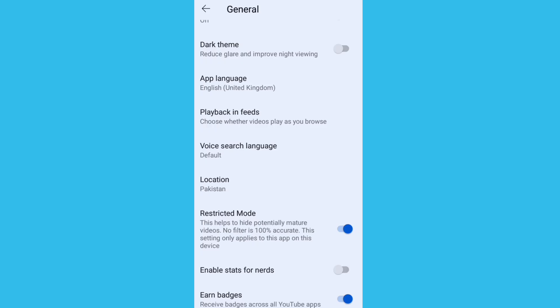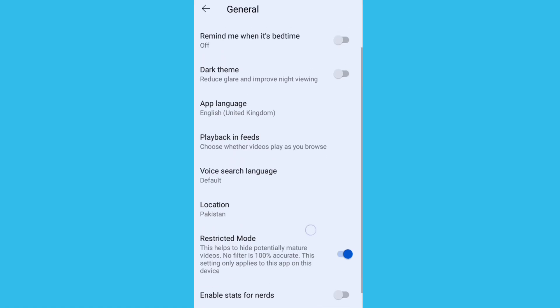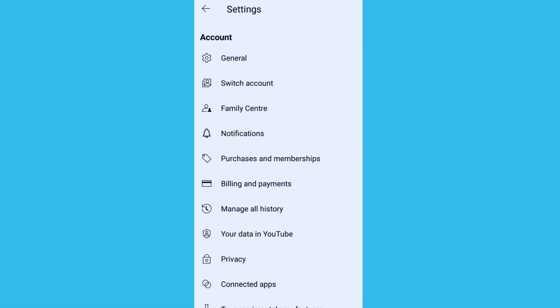This setting will help to hide potentially mature videos. Turn it on. When you turn it on, it will not send you mature videos or adult videos.